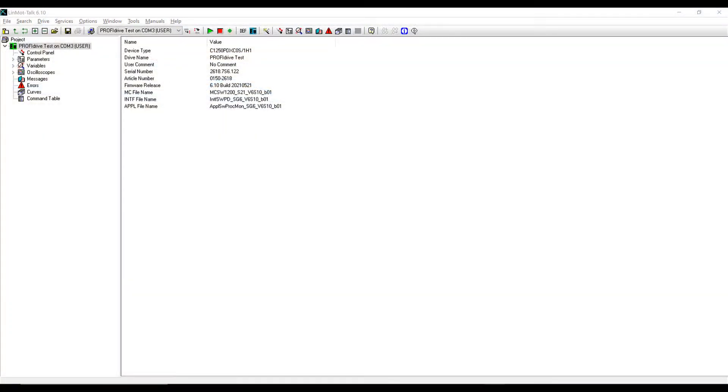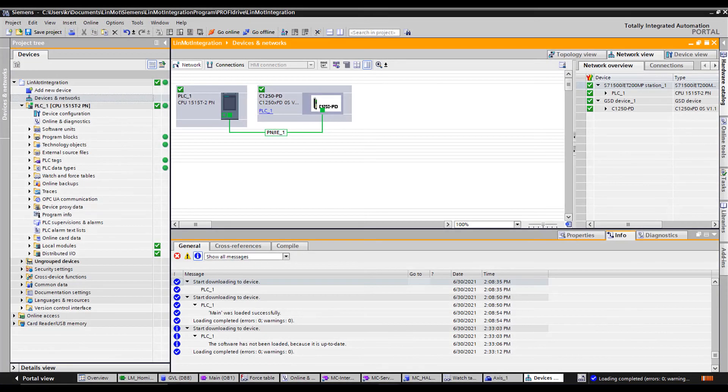The software I will be using in this series includes LinMot Talk version 6.10 and TIA Portal Step 7 Professional version V16.